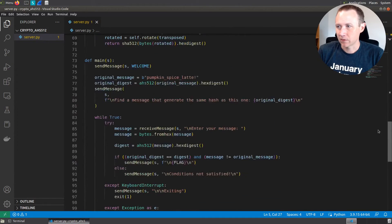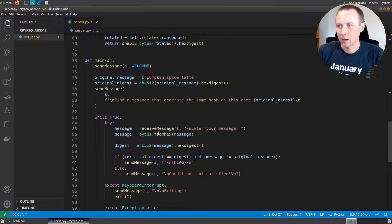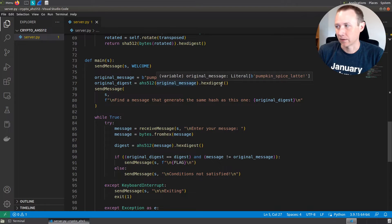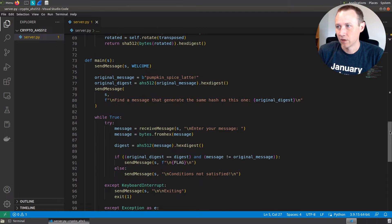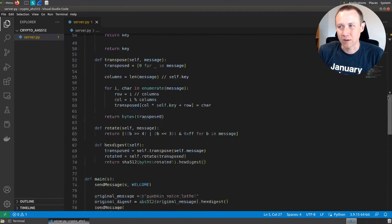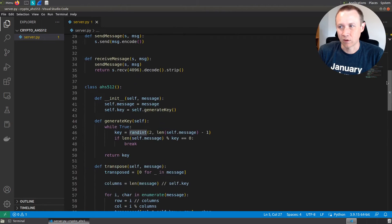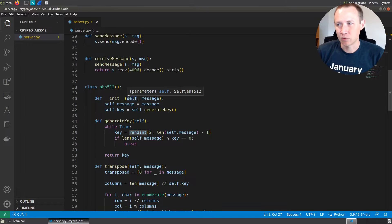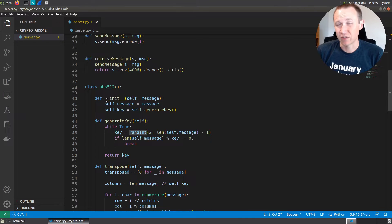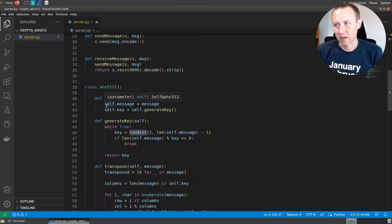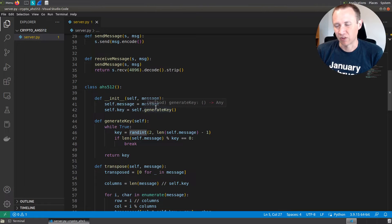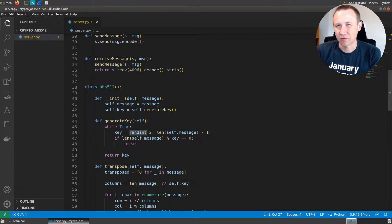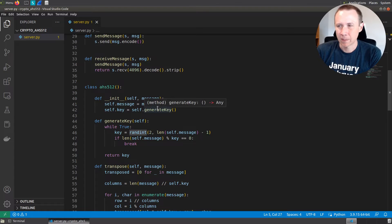When each time it does a hash, it's going to create a new AHS 512 instance, and then call the hex digest function. When it creates a new instance, it's going to call this init function. Init is going to save the message into self.message so that the object gets that message persistently between calls.